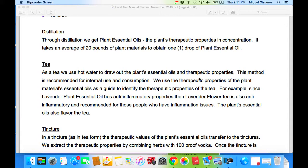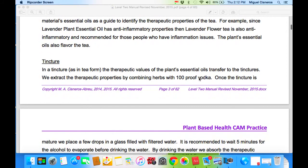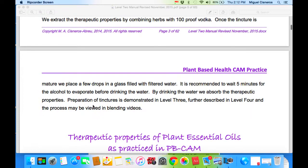As tea, we use hot water to draw out the plant essential oils and therapeutic properties. This method is recommended for internal use and consumption. We use the therapeutic properties of the plant essential oil as a guide to identify the therapeutic properties of the tea. For example, since lavender plant essential oil has anti-inflammatory properties, lavender flower tea is also anti-inflammatory and recommended for those who have inflammation issues. As in tea form, the therapeutic value of the plant essential oils transfers to the tincture. We extract the therapeutic properties by combining herbs with 100-proof vodka. Once the tincture is mature, we place a few drops in a glass filled with filtered water. It is recommended to wait five minutes for the alcohol to evaporate before drinking. Preparation of tincture is demonstrated in Level 3, further described in Level 4, and the process may be viewed in the blending videos.